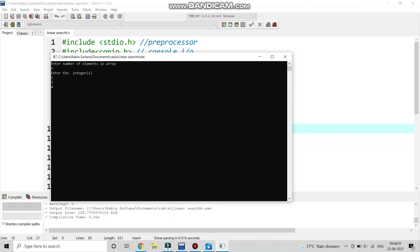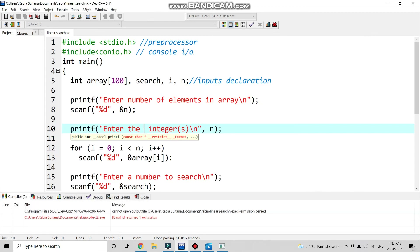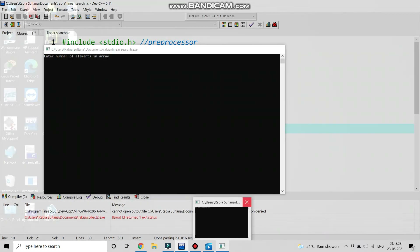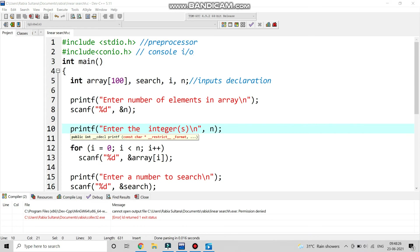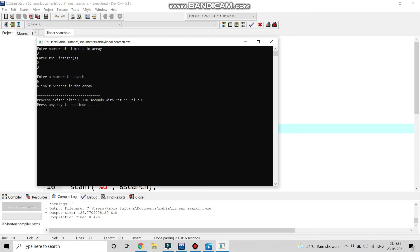Now let's see the output. We have entered the number of elements as 5. After entering the integers, we enter a number to search. It is located at position 2, so the linear search is done. Let's take another example: we enter 3 numbers and search for 6. Since 6 is not present in the array, the program outputs that it is not present in the linear search array.